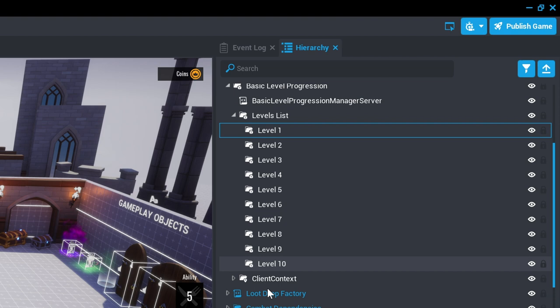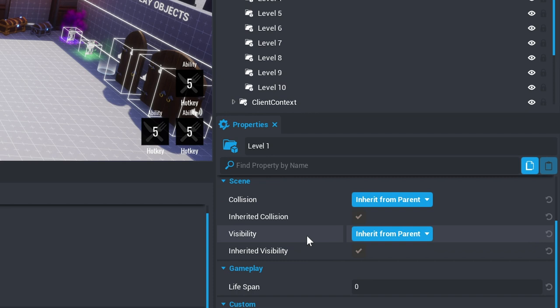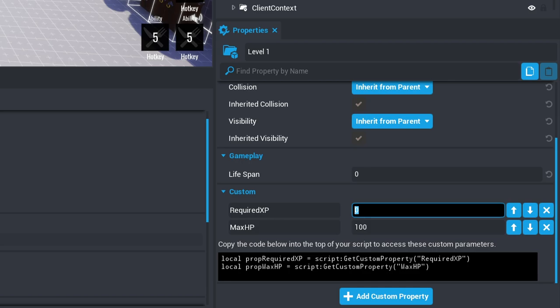You can change these by selecting the level object and opening the properties window and changing the values of required XP and max HP.